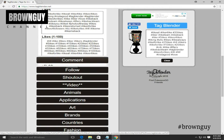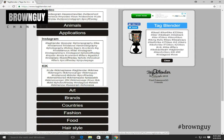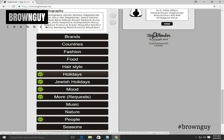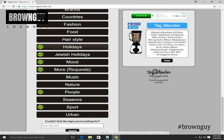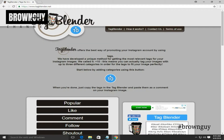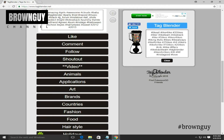If you want to make a comment, follow, shoutout, video, animals, applications, art, brand — you can also use those categories. But if you want to see your specific category, for example you can set up a category, it will be fun. The Tag Blender website shows the category of tags. Just go to this place and you can write your category request there.